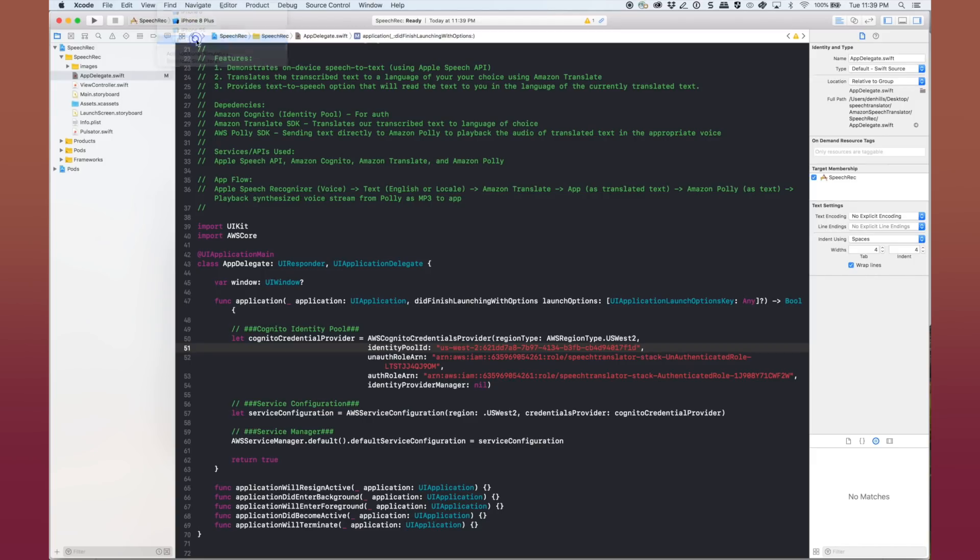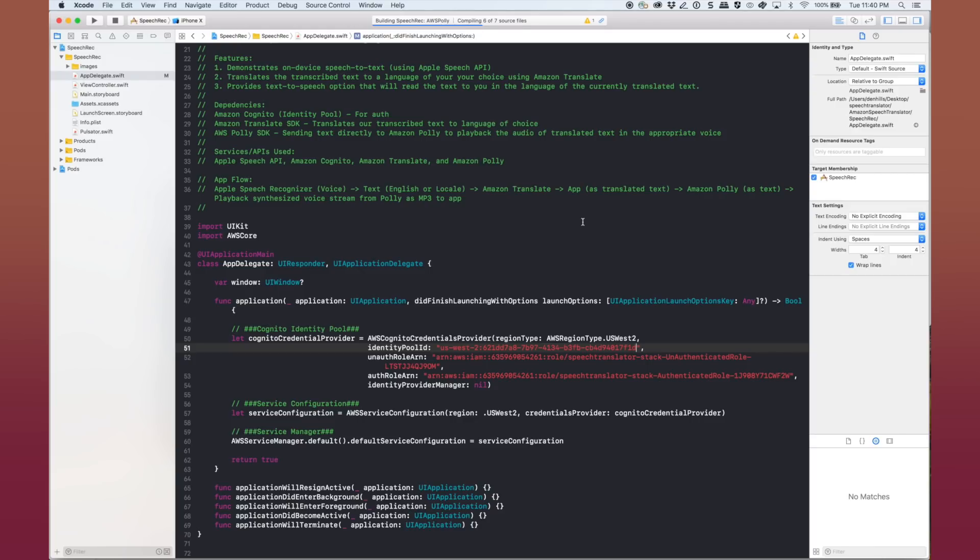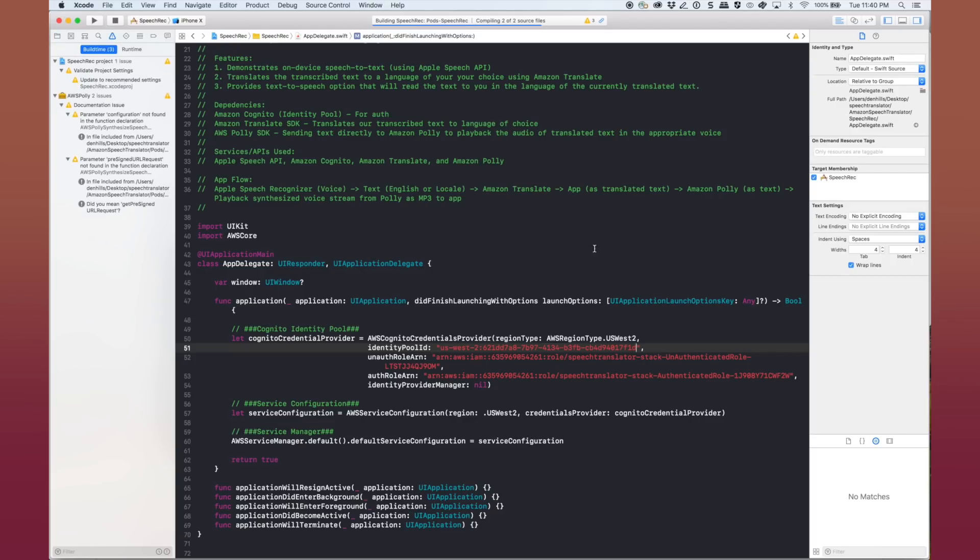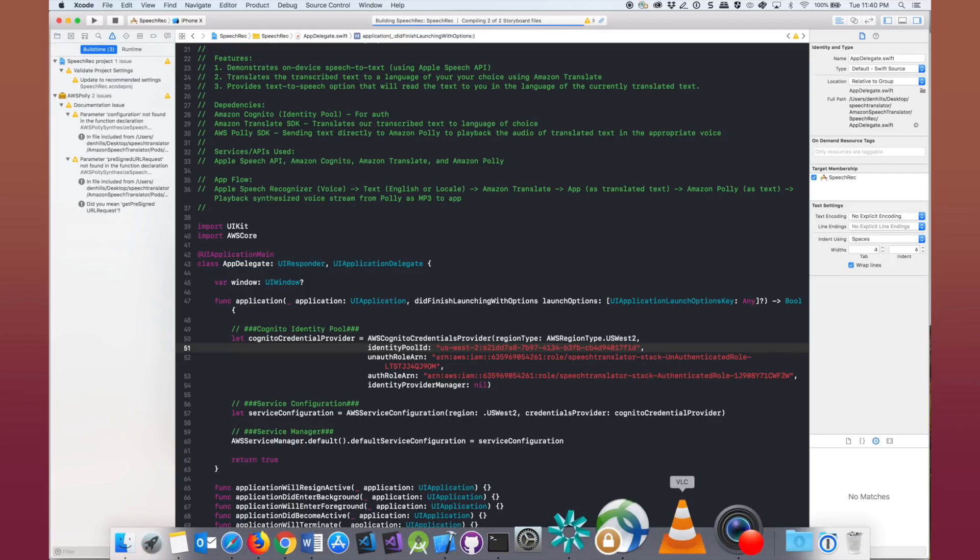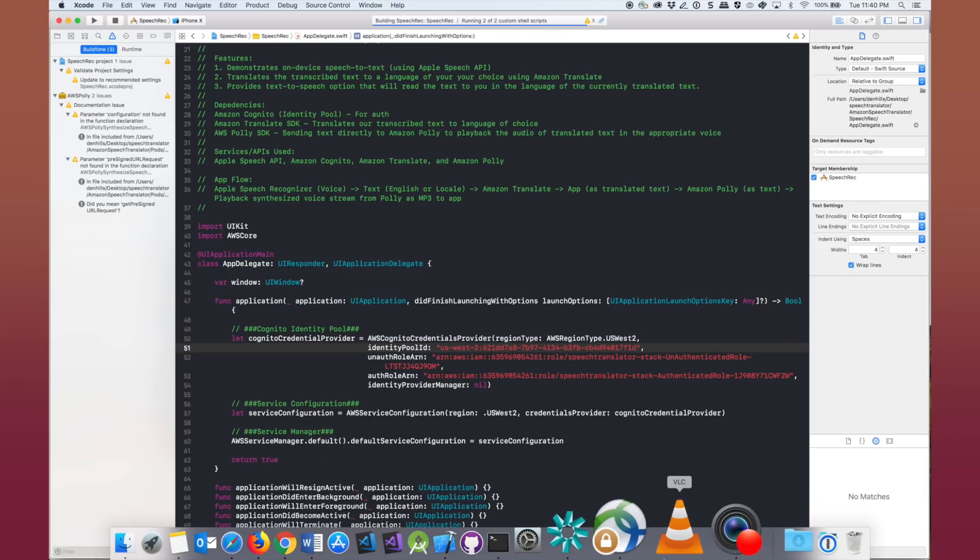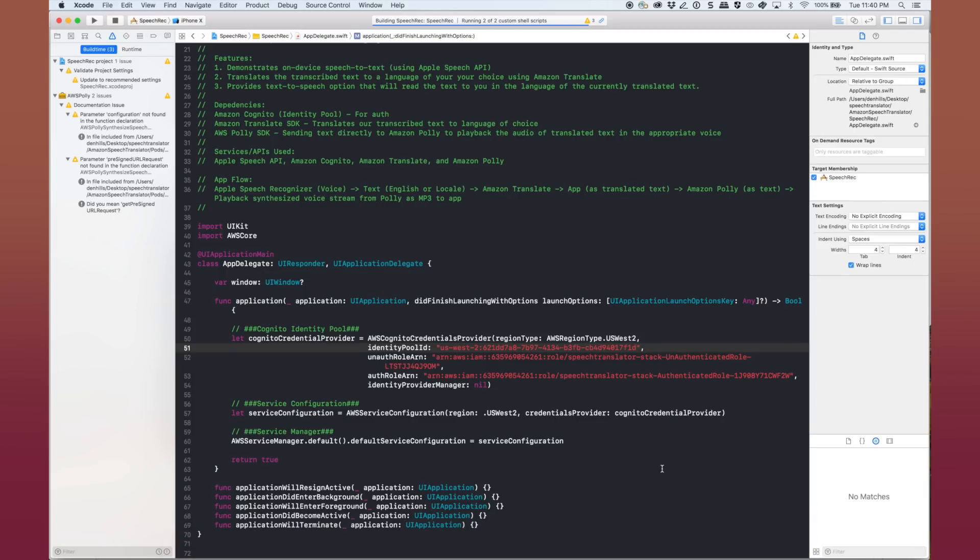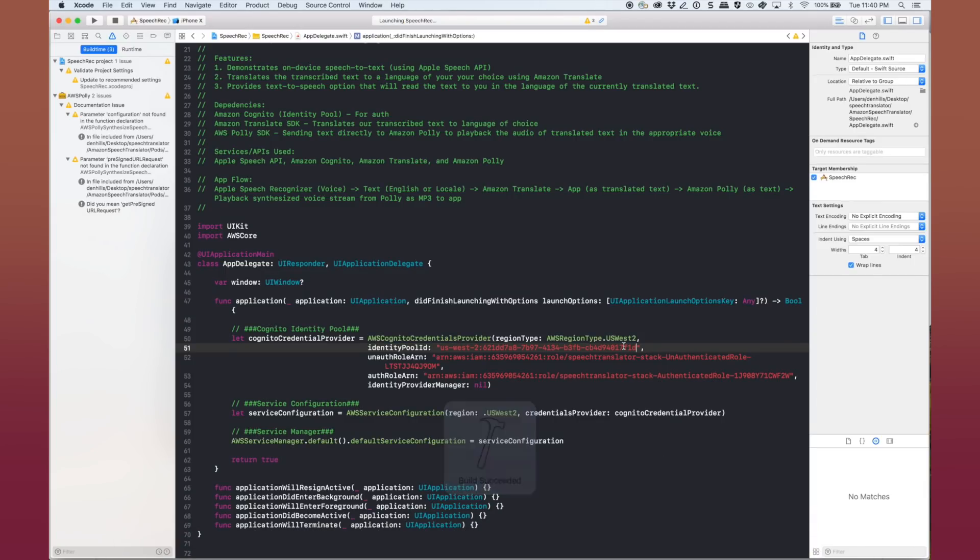So while that loads, let's talk about the two roles, the unauth and auth role that are created by the identity pool that we created with the CloudFormation stack. These are two roles that we apply the policies to that allows the client to call Amazon Polly and Amazon Translate to make this whole thing work.